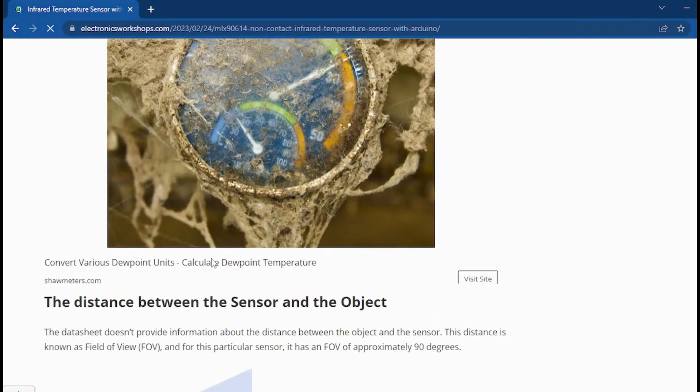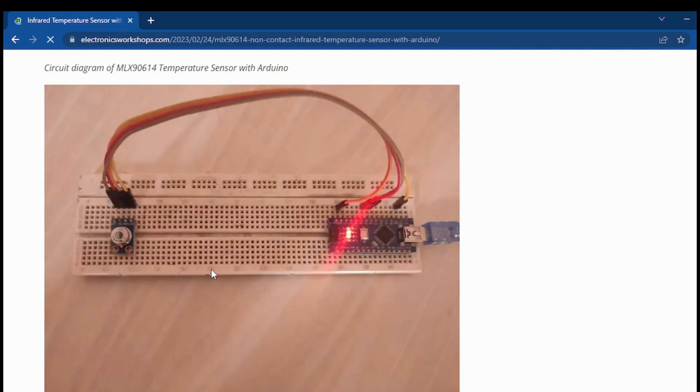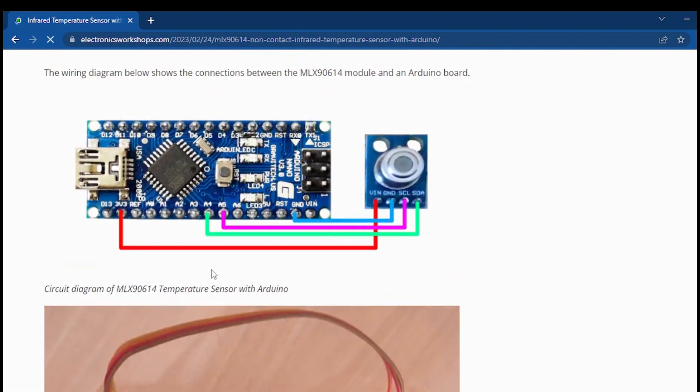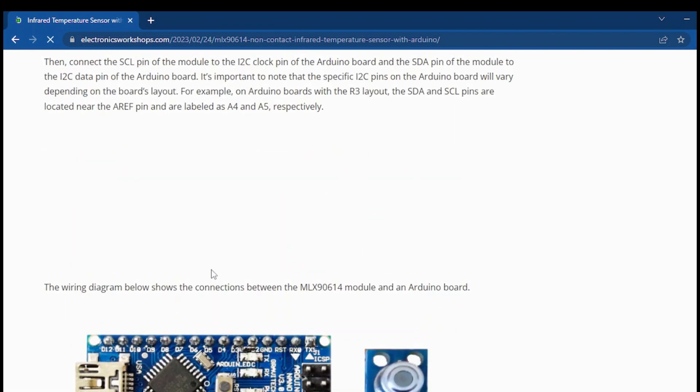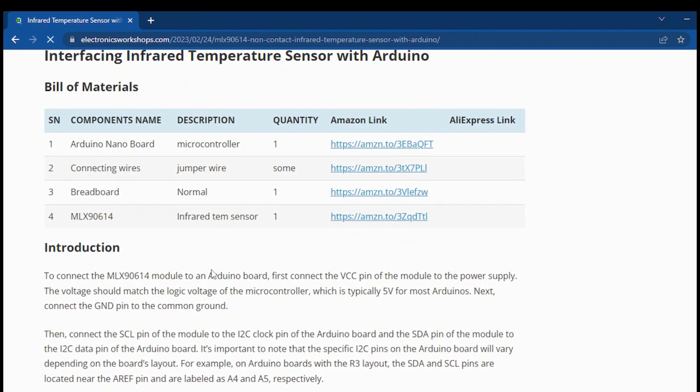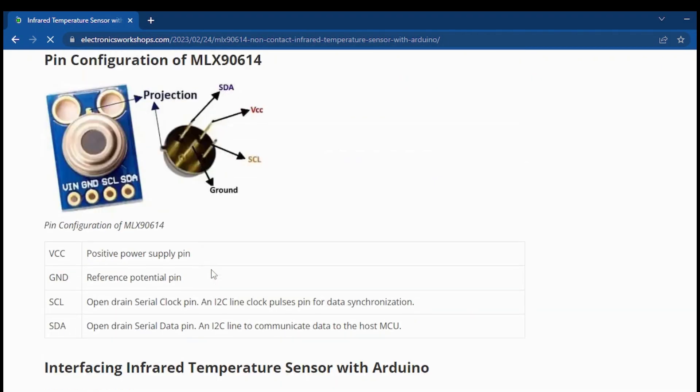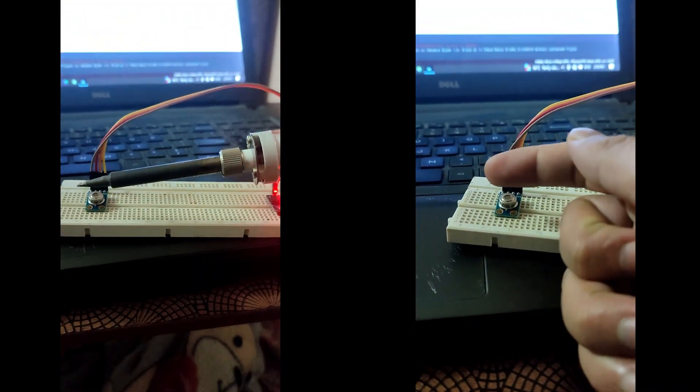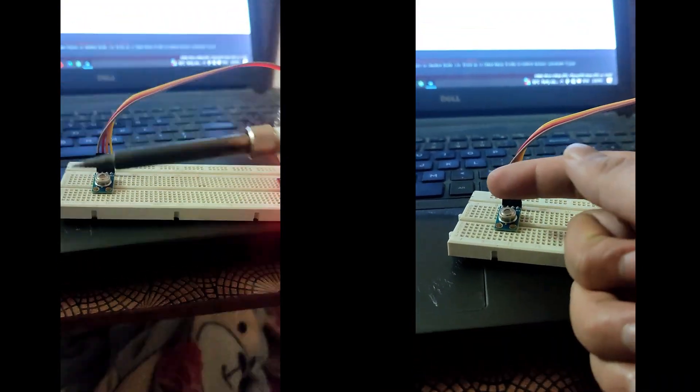In the bill of materials section of this project, I have included all the component details along with the Amazon and AliExpress links, so that you can easily order the components and perform this project by yourself.